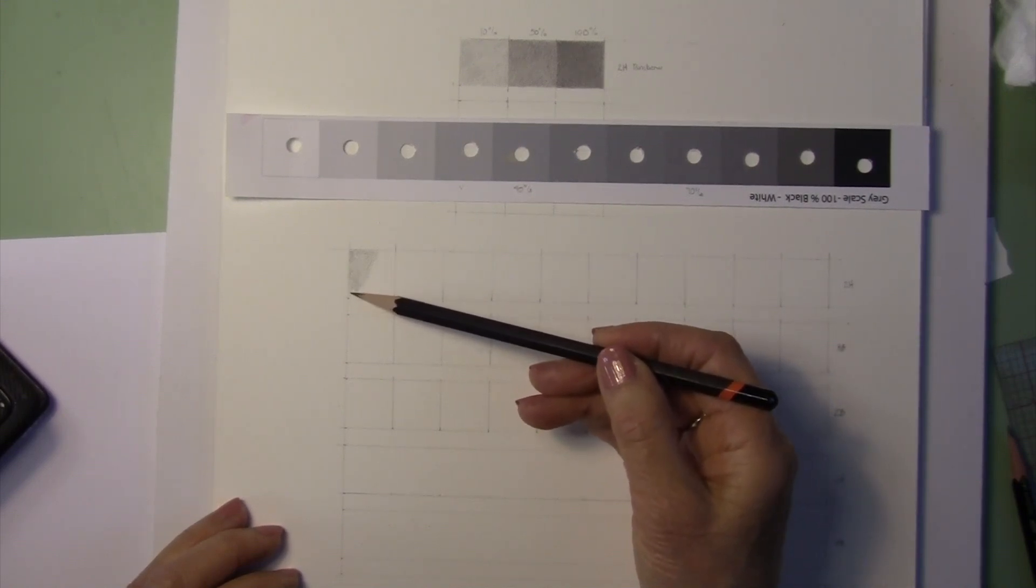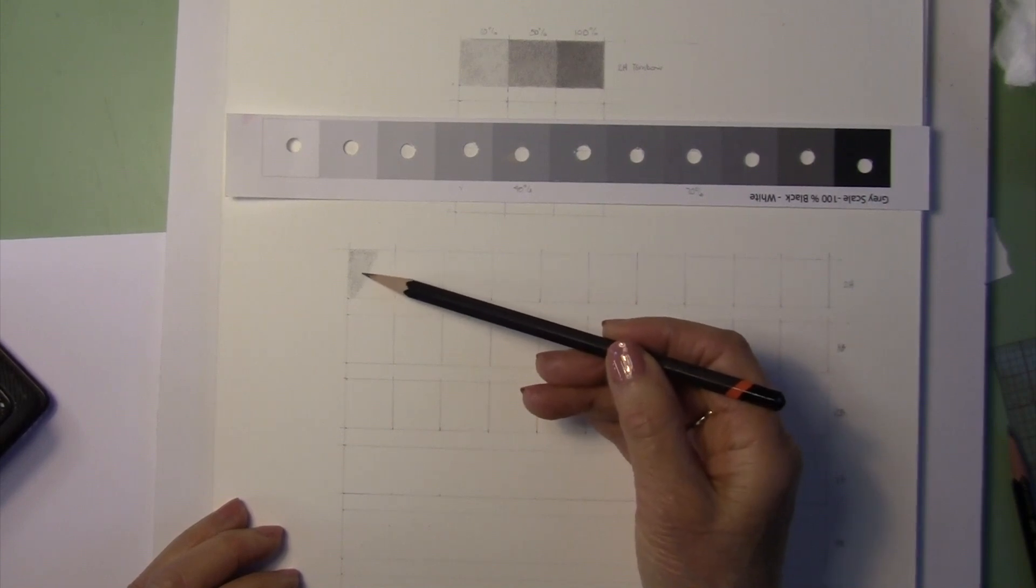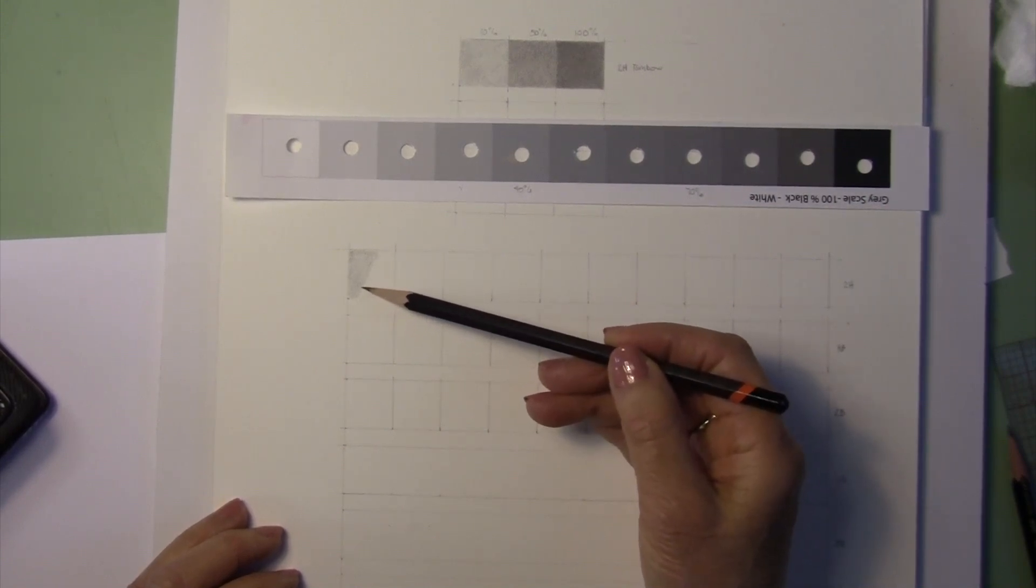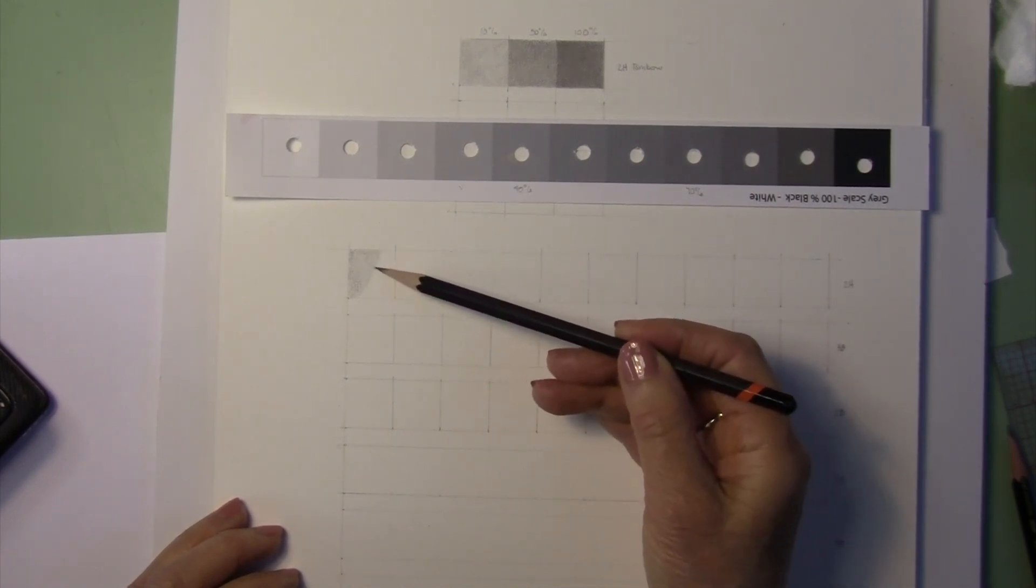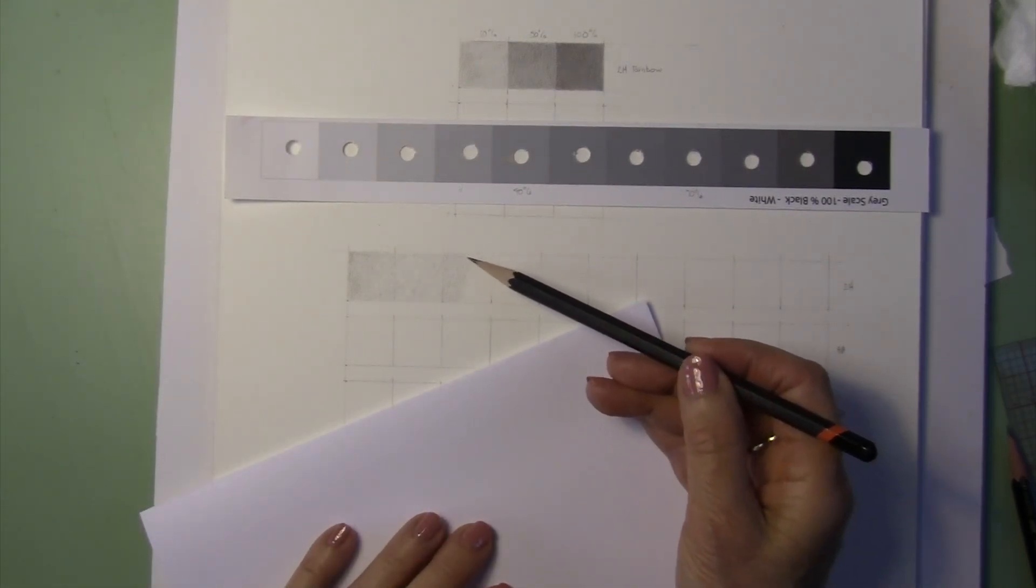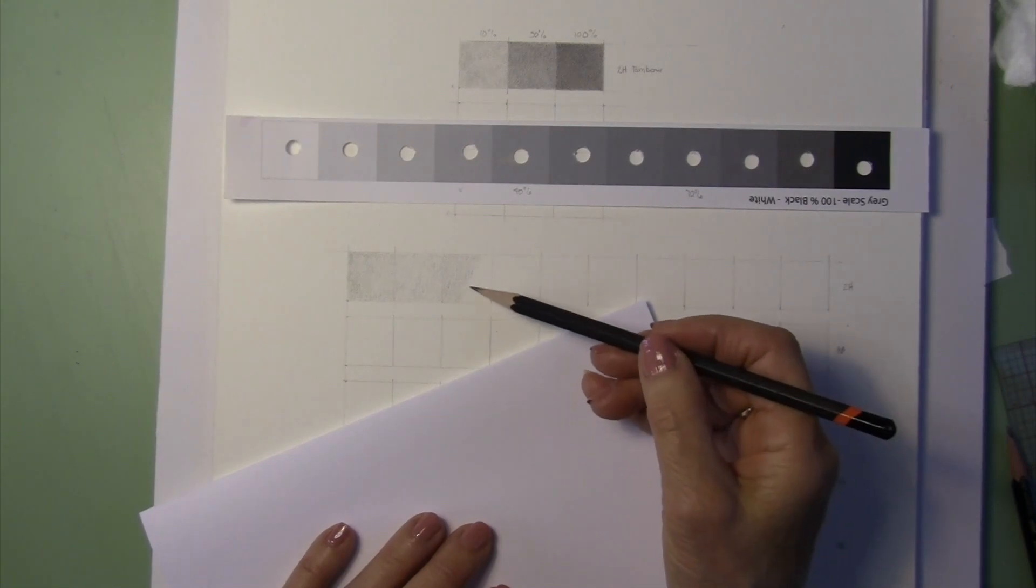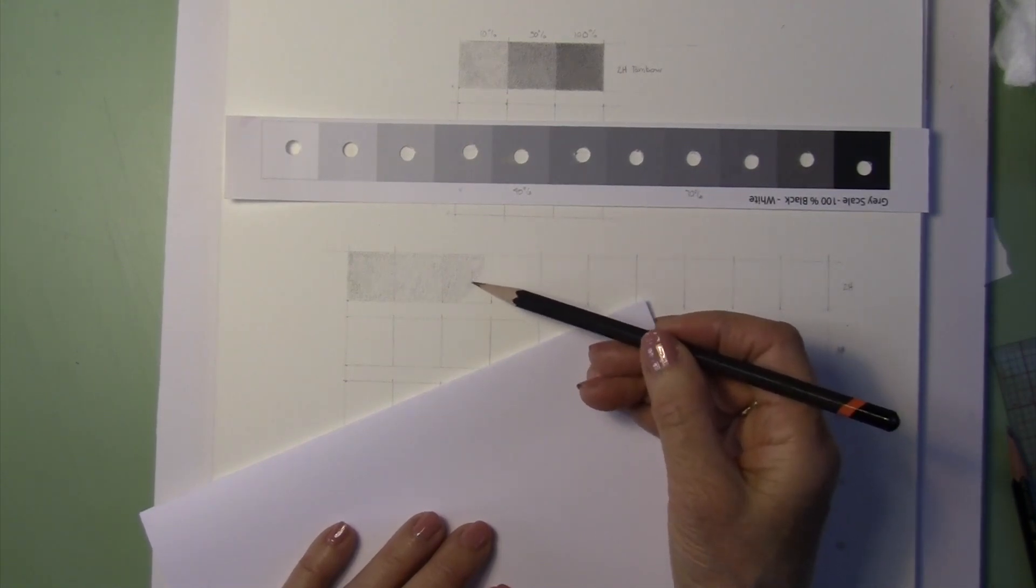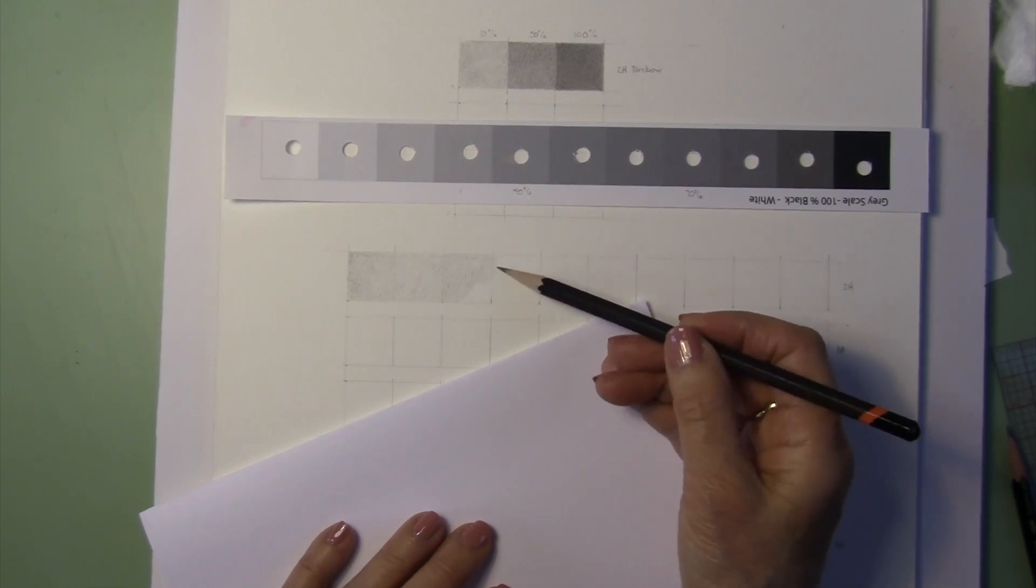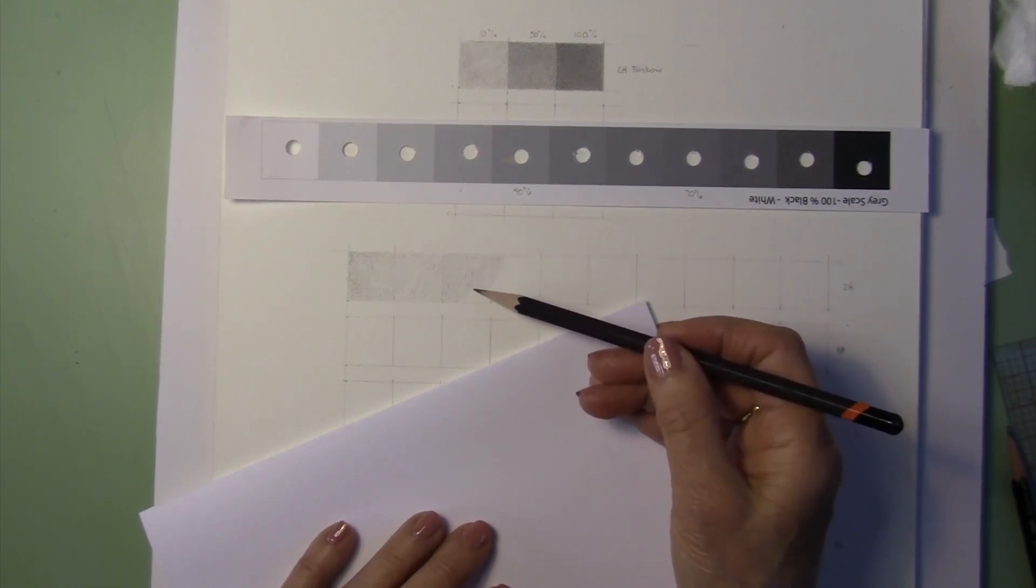The whole point is that you do not want to see pencil strokes. You want this to be nice and even as you are working.